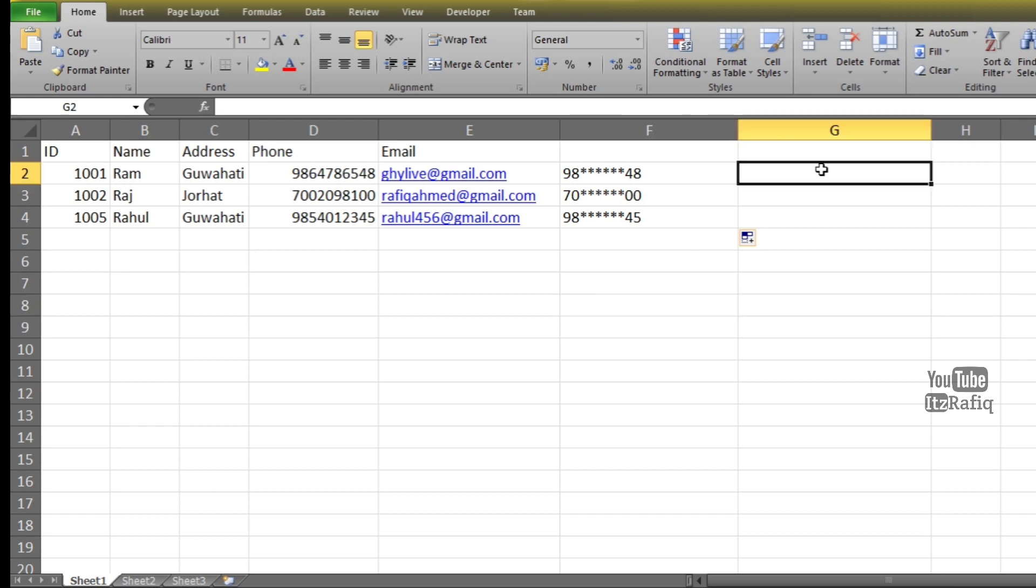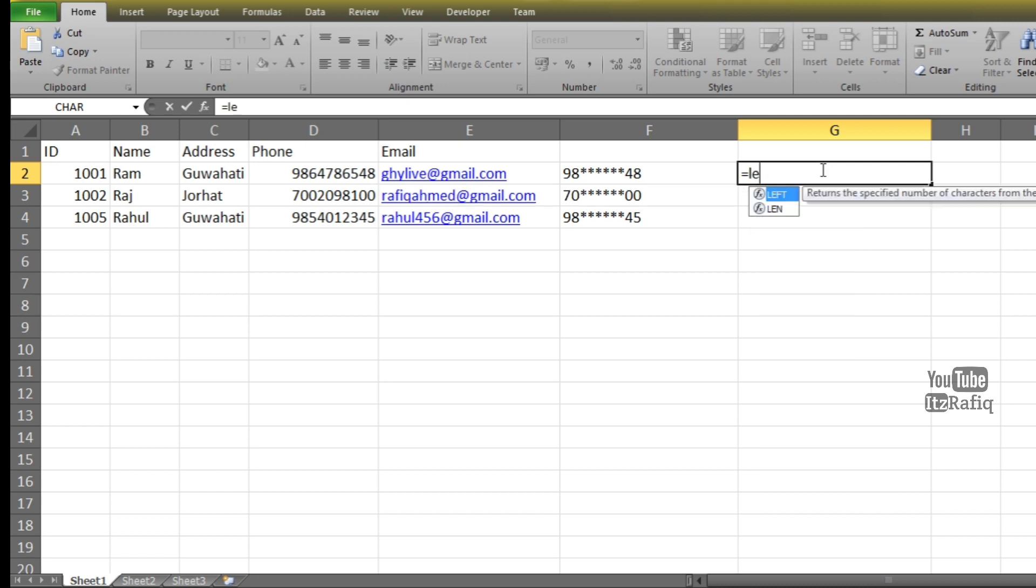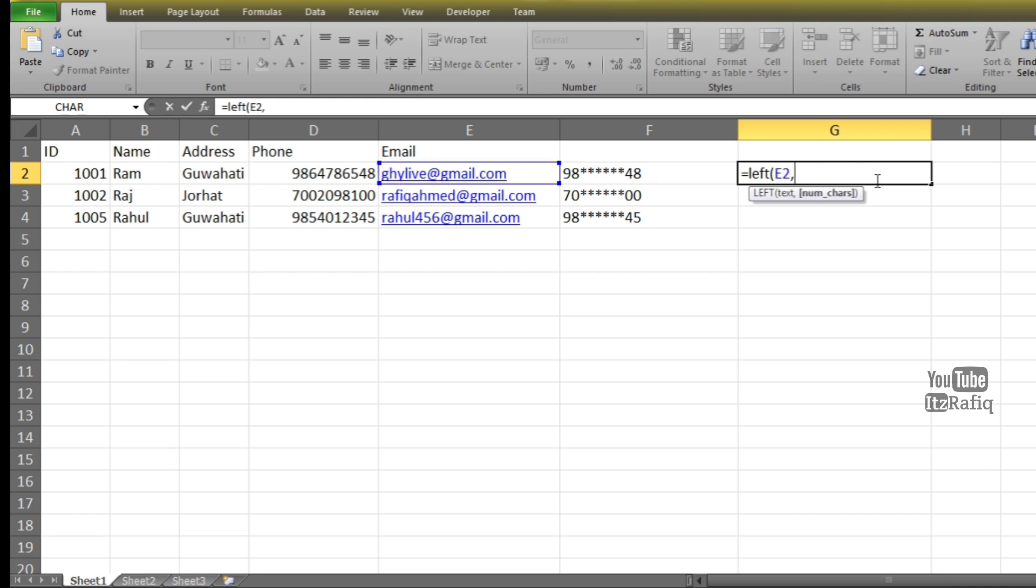So how we can do that? Same formula we'll use. Equals LEFT bracket, the cell address that is E2 comma, how many characters I want—suppose here I want four characters, four bracket close, and here I want to display dot dot dot. Then we'll write ampersand. And here suppose I will display only dot dot, not the ampersand symbol, so dot dot dot dot.